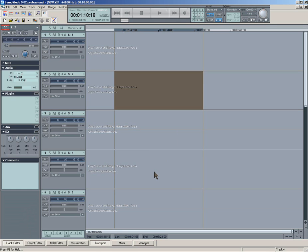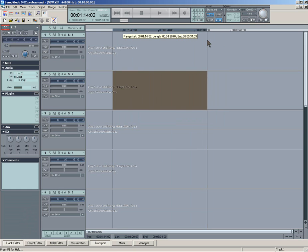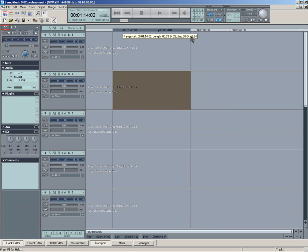OK, I'll try and show you about the snap functions in Samplitude. At the moment, if I move the range, you can see it's not snapping.